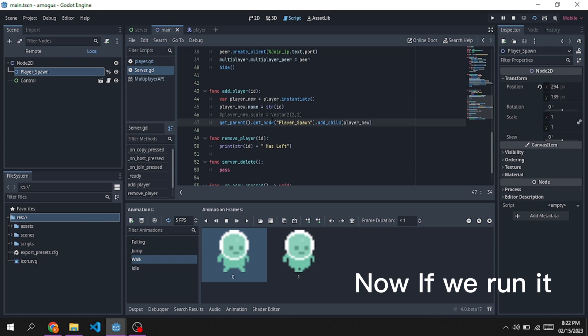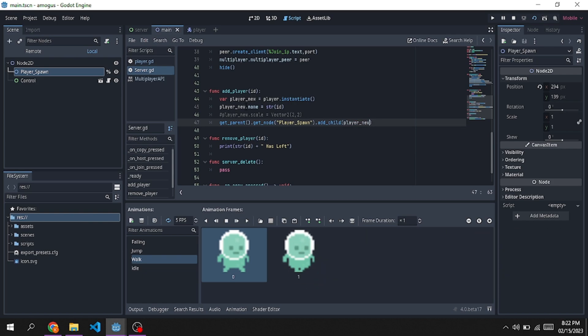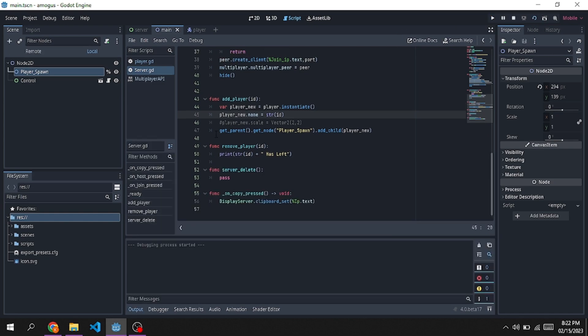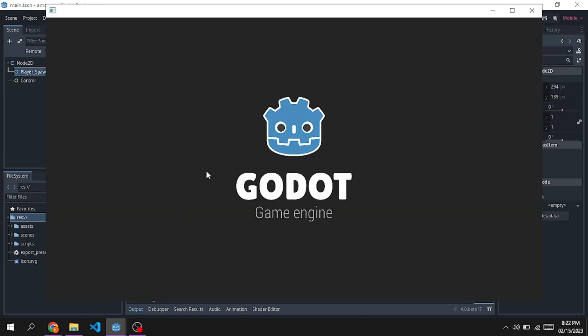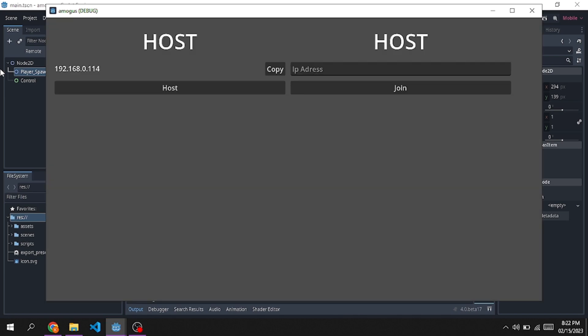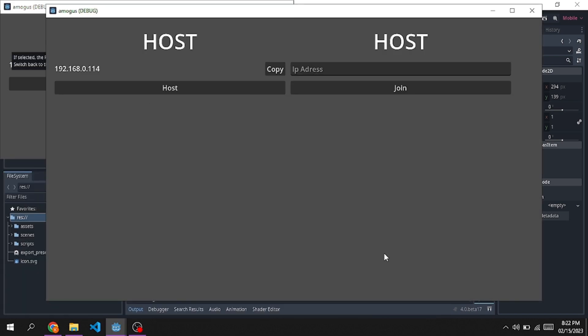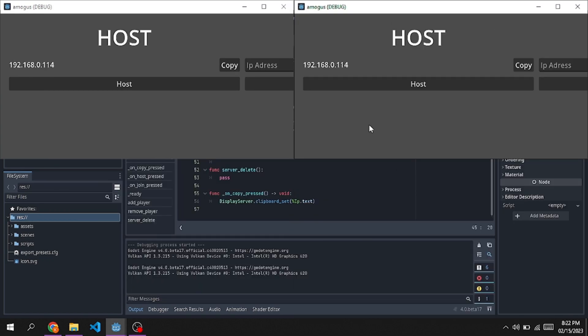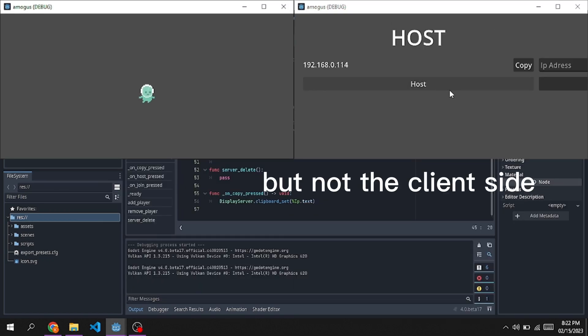Now if we run it, we should see a player character spawning. It worked, but only in the host side, not the client side.